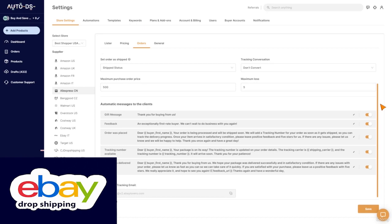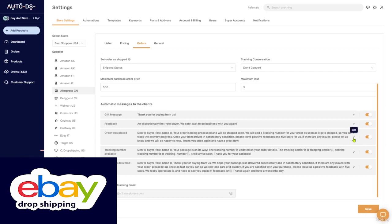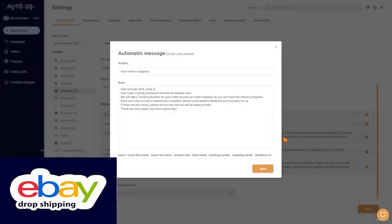The first message that you want to send to your customer says hey I got your order, thank you for buying from us. You can check the status of your order on your eBay account. Let's see how to configure these messages.